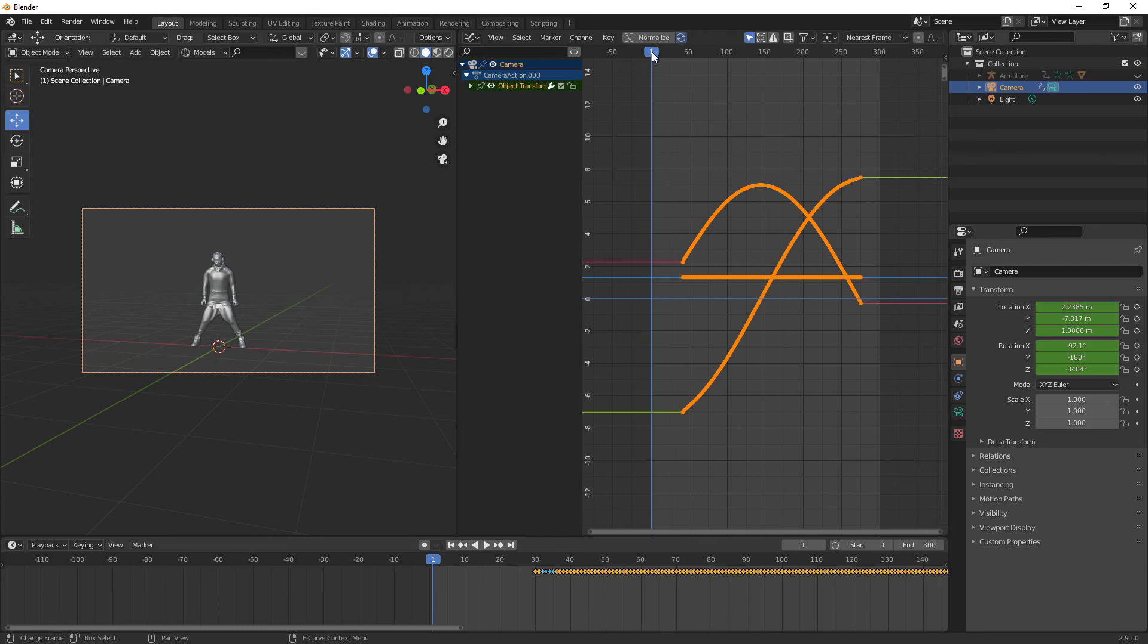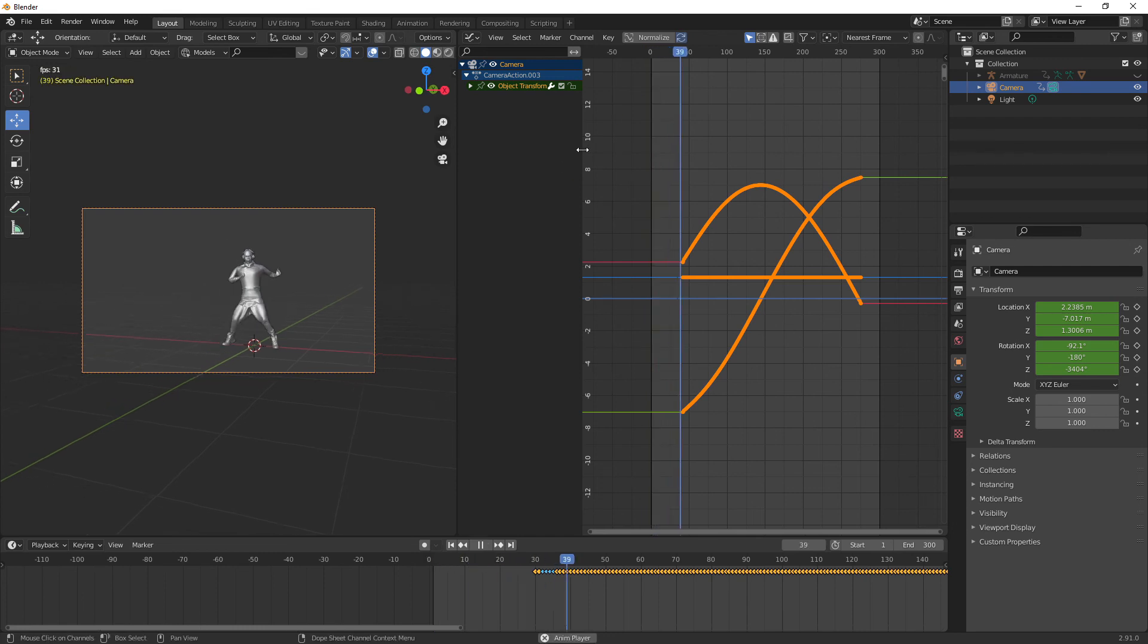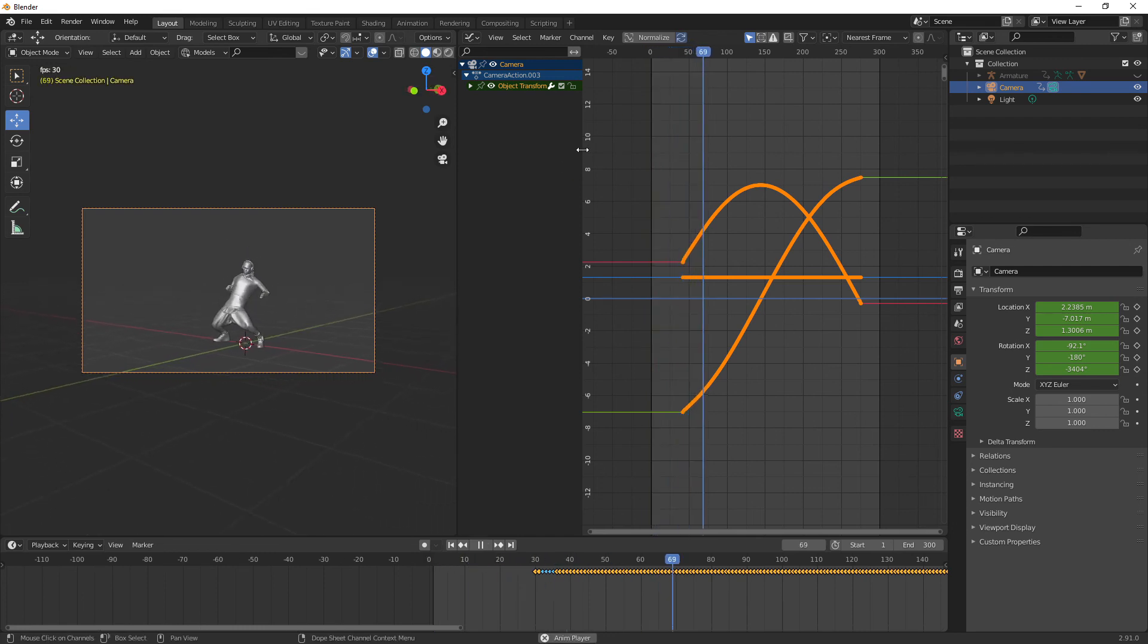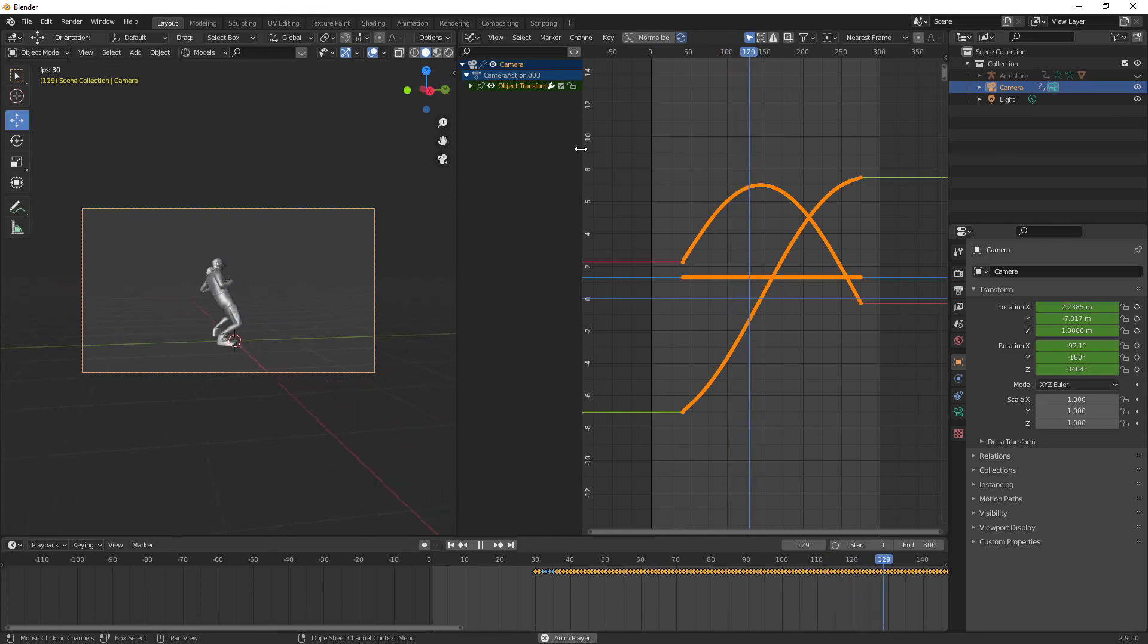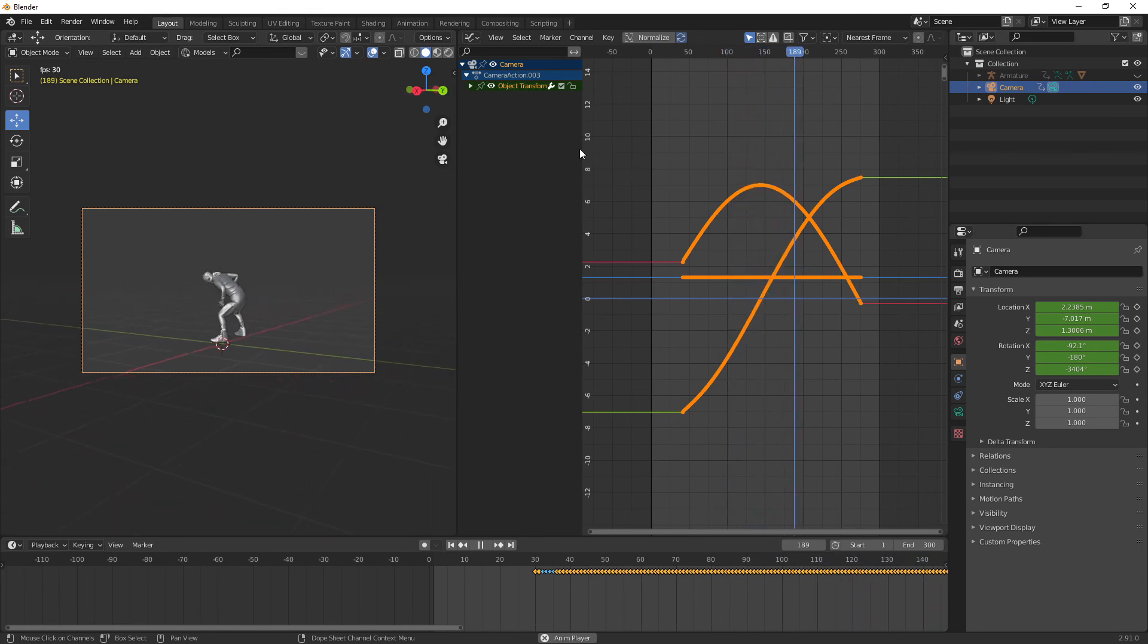That was probably done a lot of times. There we go. Now it's looking much better.